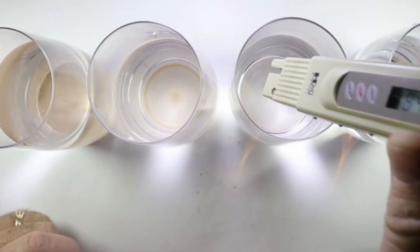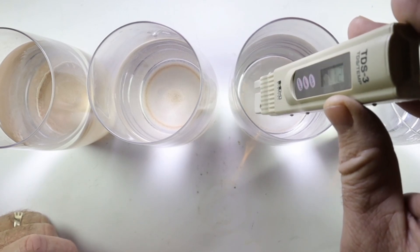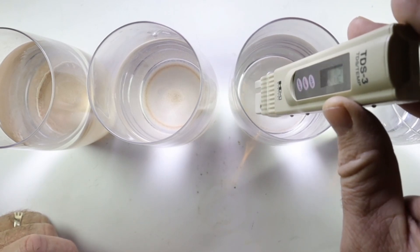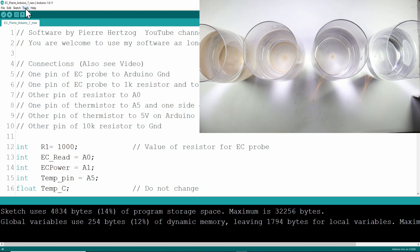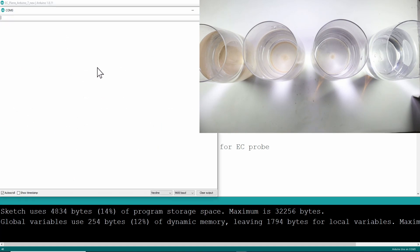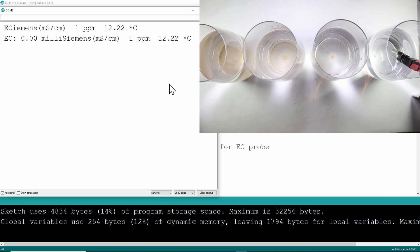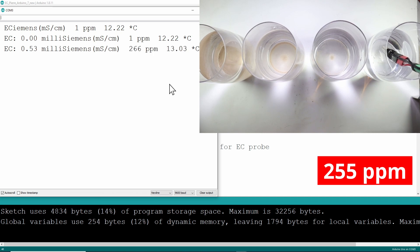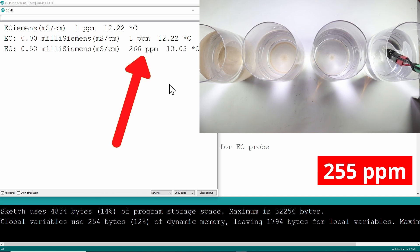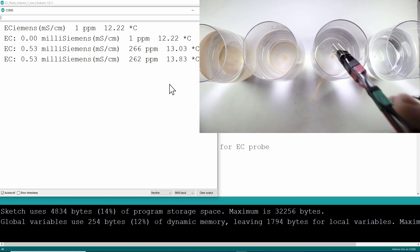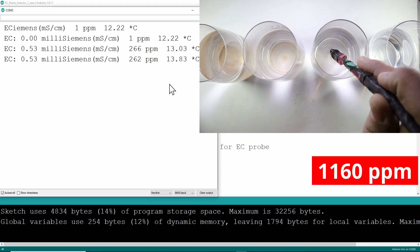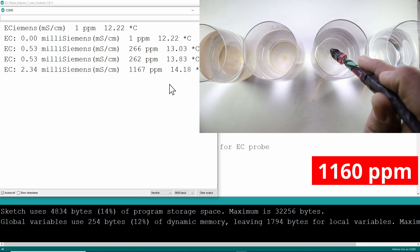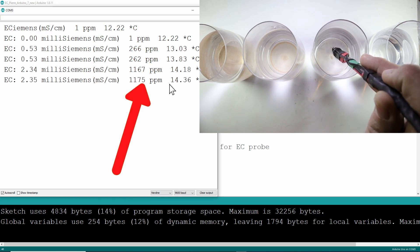In order to test our calibrated probe, we just measure different solutions with another probe. Then we will start to measure them one by one. We will start with the first one. This one must be 2.55 according to the other probe, and you can see the reading there. Then we move to the next solution. This one measured with the other probe 1.16, and you can see your measurement there.